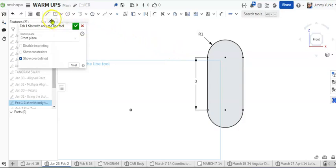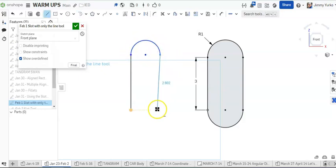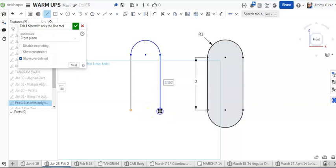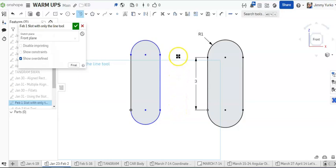In other demonstrations, we've done this shape and shapes like this using circles and using the trim tool and then coming back and using the tangent tools. But as the demonstration you just watched illustrates, there are faster ways to do things.